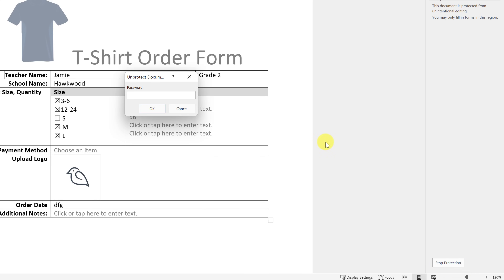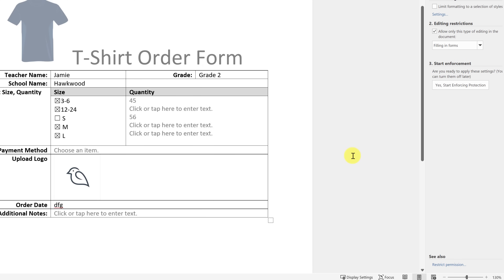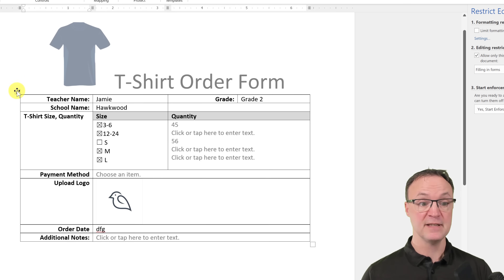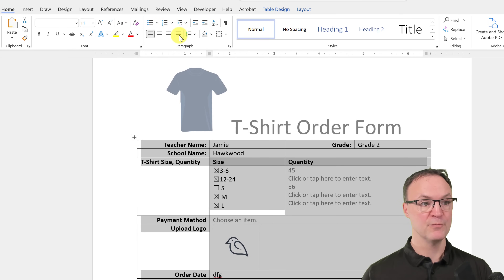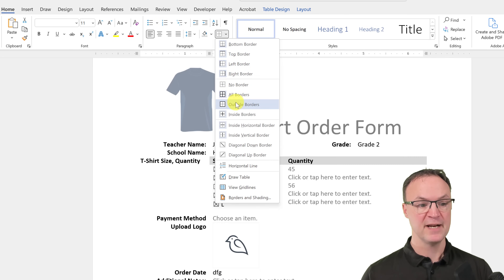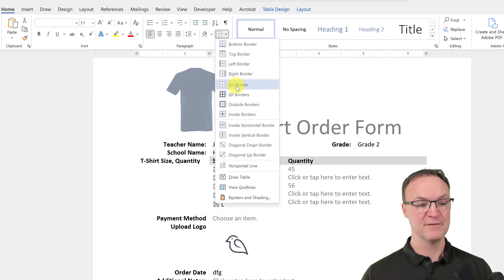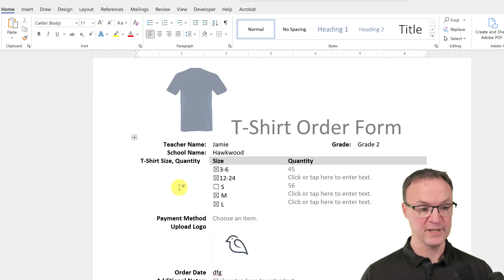Once the protection is on, if you try to click into different spots you can't change anything — you can only fill out the form fields. Even the header is locked; no changes can be made. To remove the protection, click 'Restrict Editing' again and at the very bottom click 'Stop Protection,' enter your password, and hit OK. Then you can make edits again.